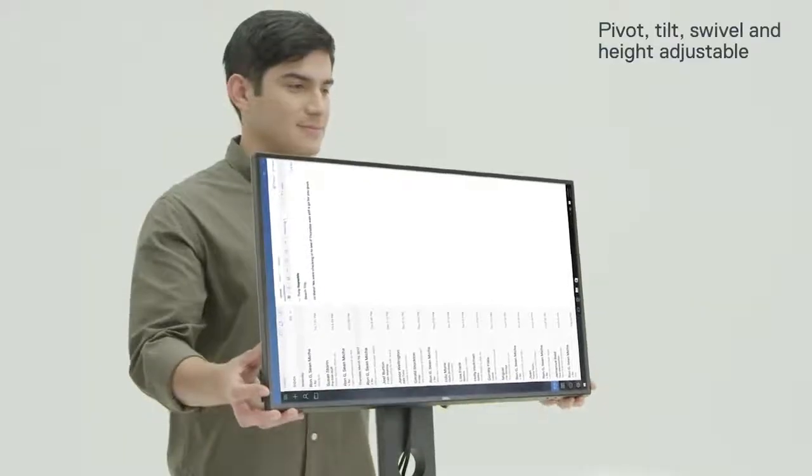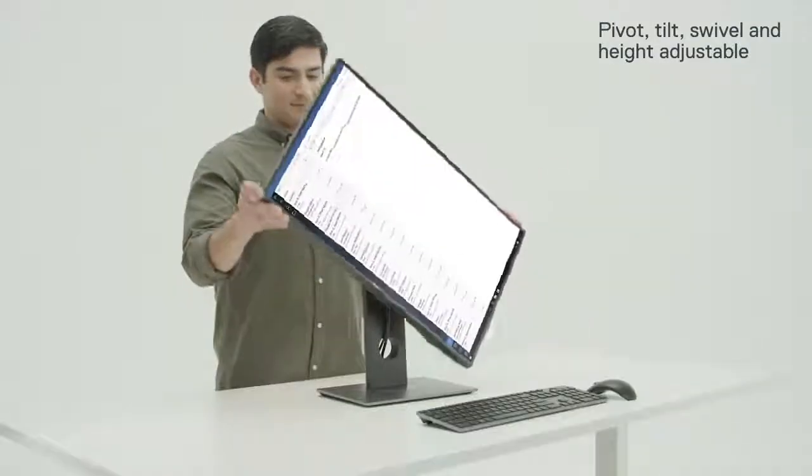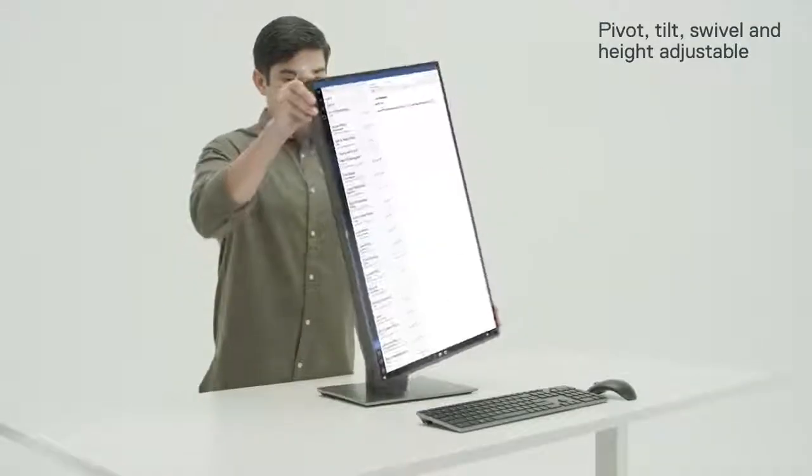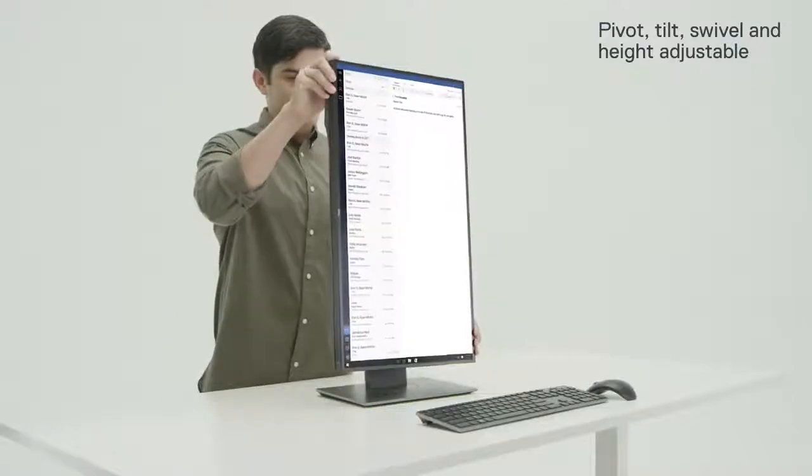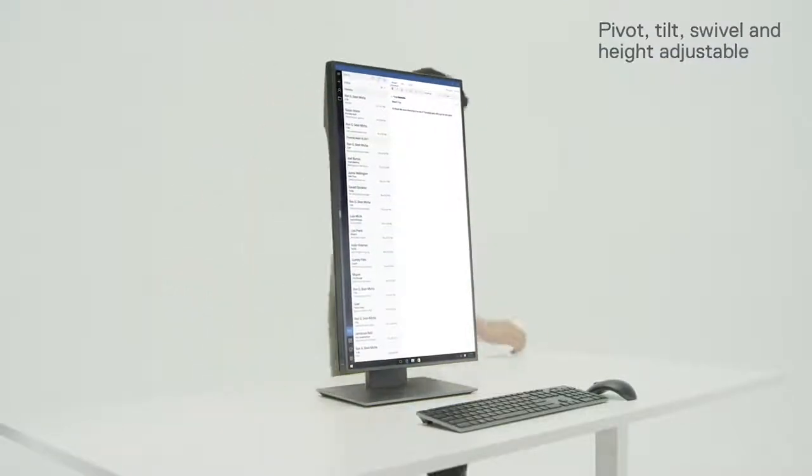Work the way you like with a fully adjustable stand that allows complete desktop customization for an ideal productive experience.